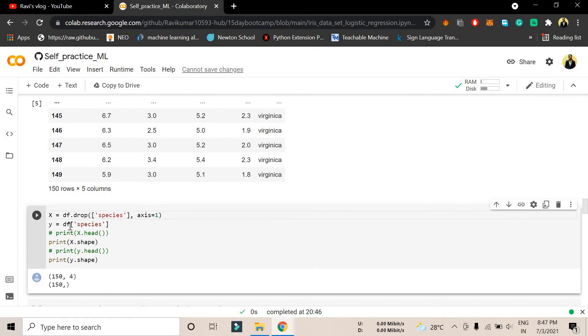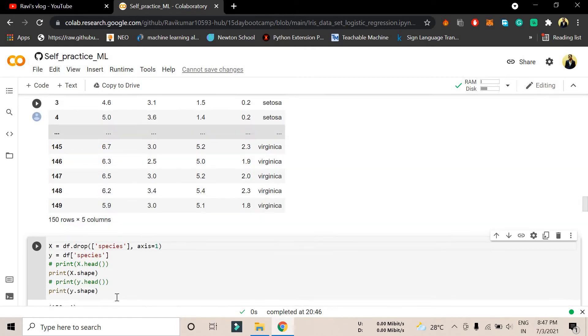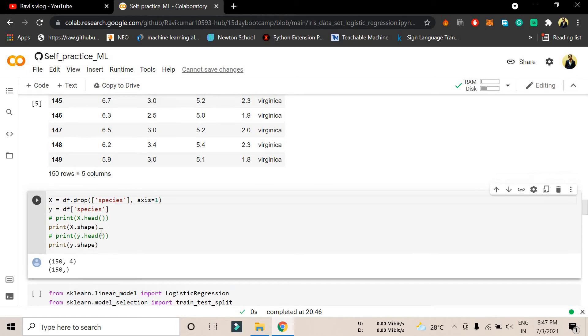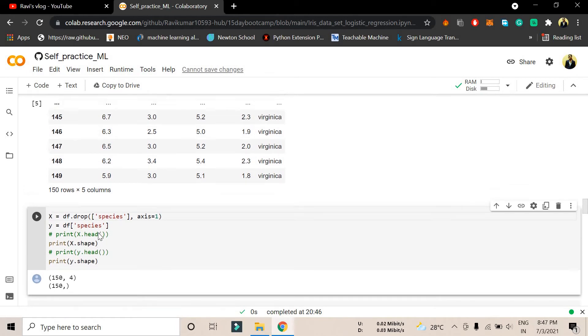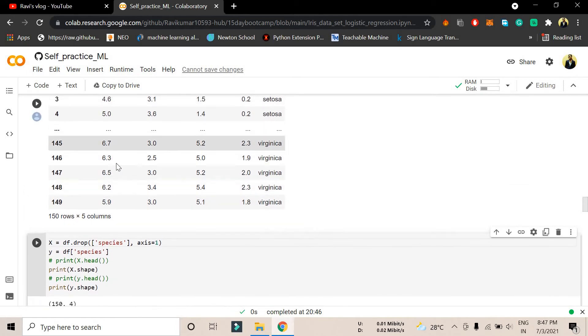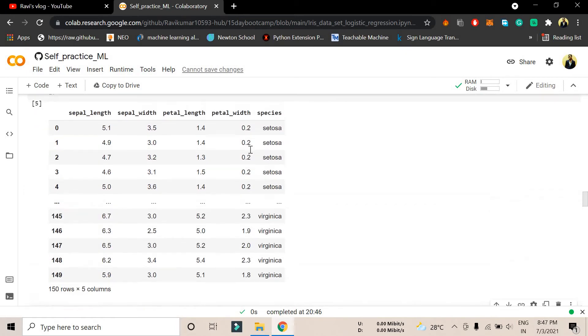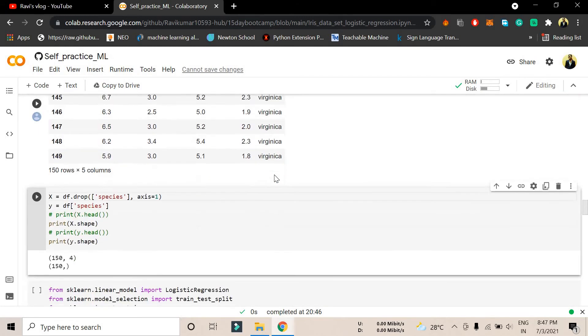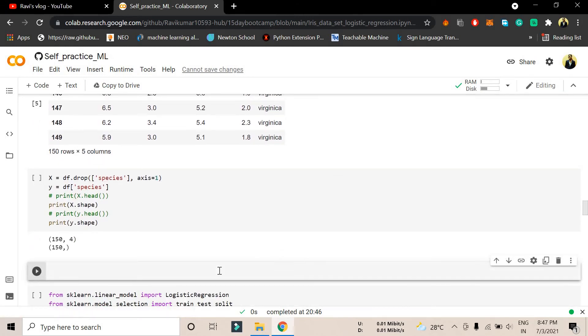In the y column we are trying to store df comma species. We are trying to store this part in another variable, and we are trying to print the shape. As you can see here, in the x variable we have this whole dataset, and in the y variable we have only this species dataset.